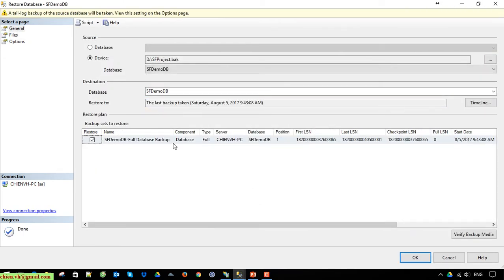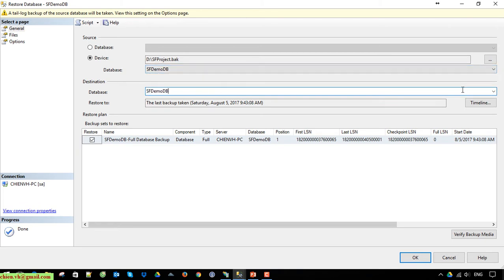Select the device and database. Select the device, and he can name the database with a new name.